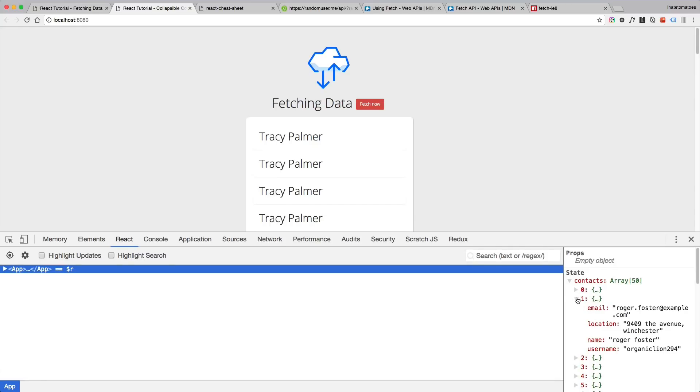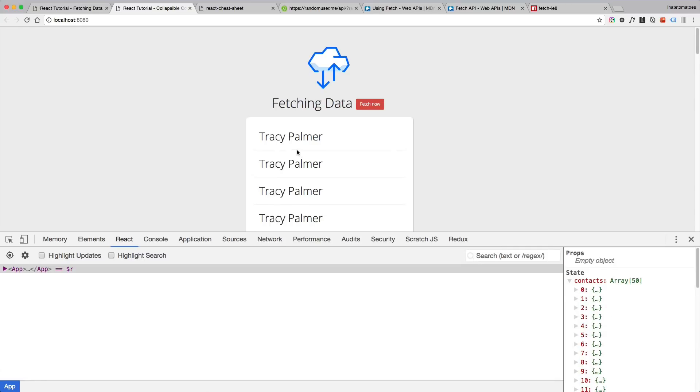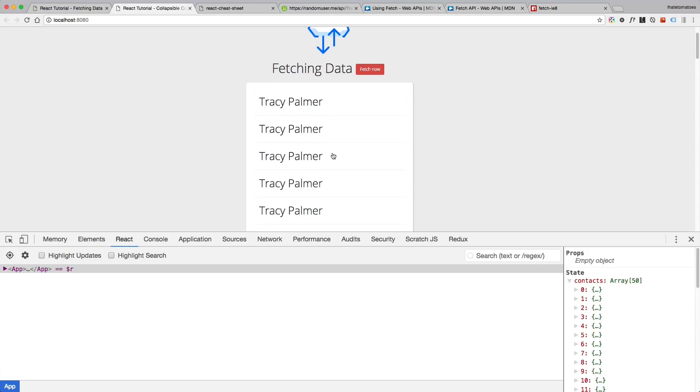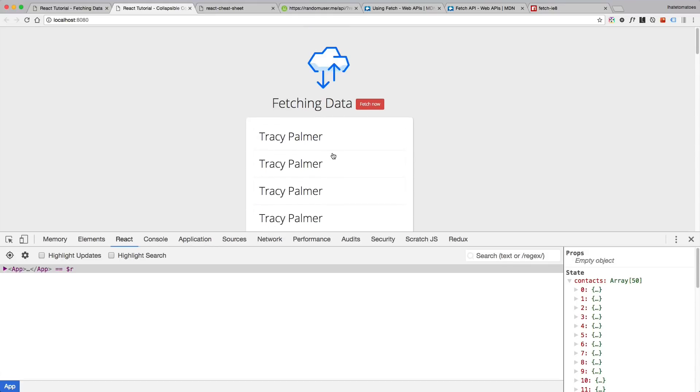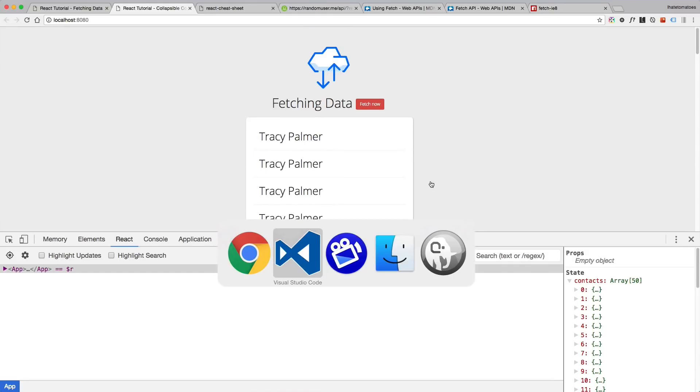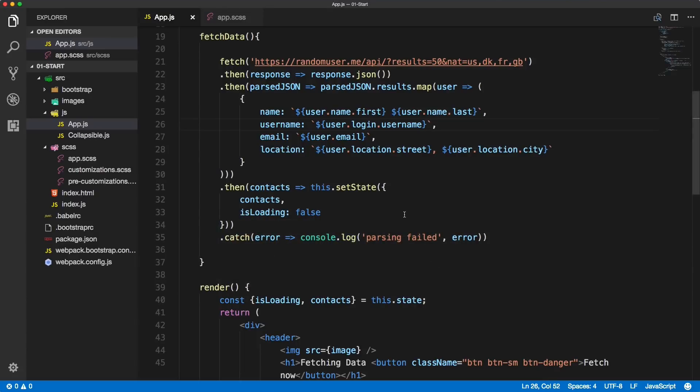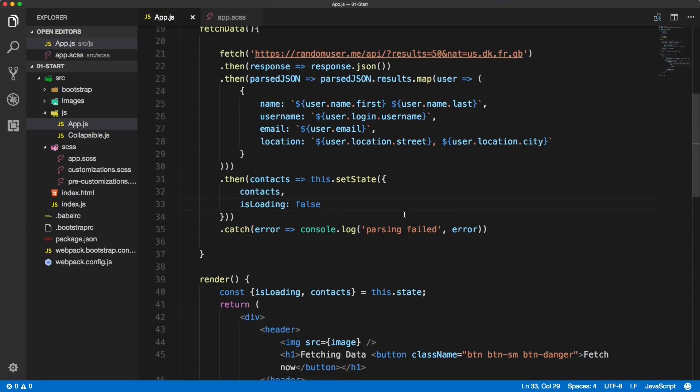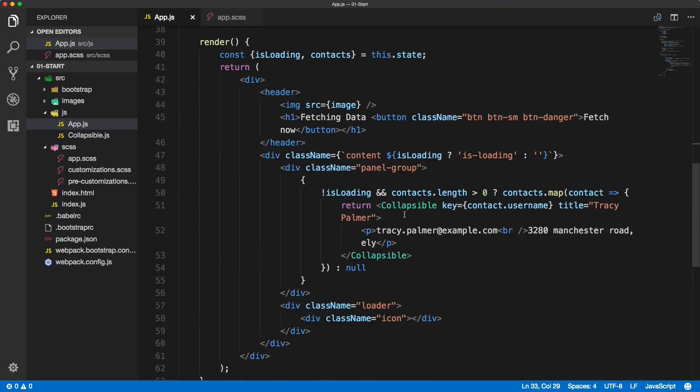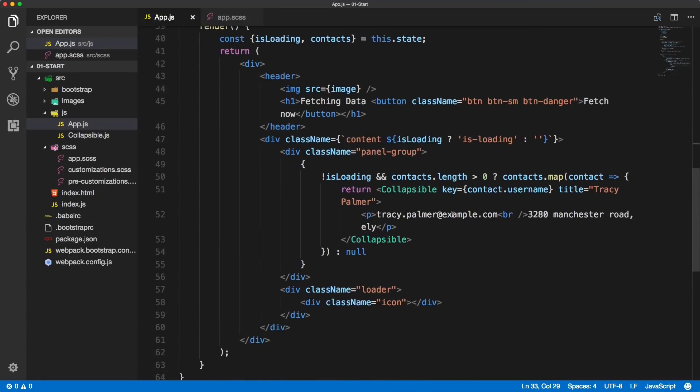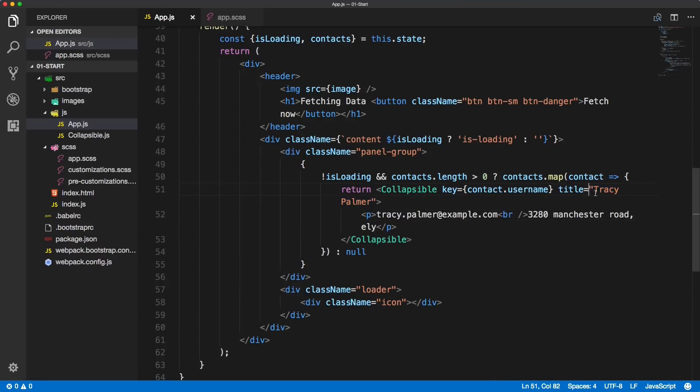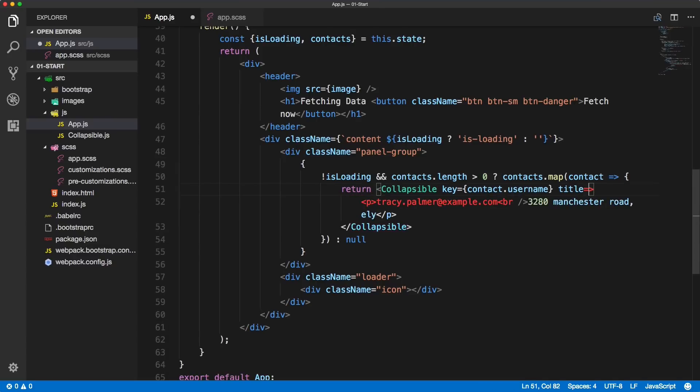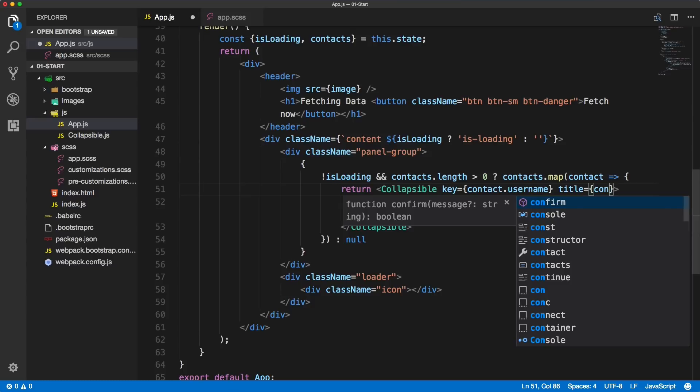As I mentioned, the value, the name, is still hard coded and we need to fix it now. Let's jump back to VS Code, scroll down to the render method, and inside of the collapsible title attribute we will need to change it to curly braces and inside of it we will type in contact.name.